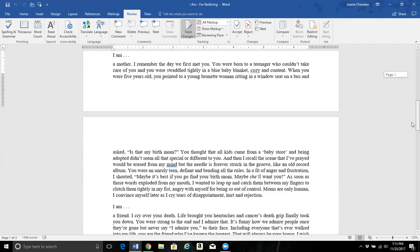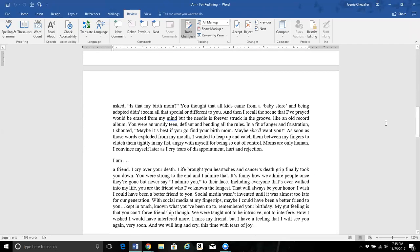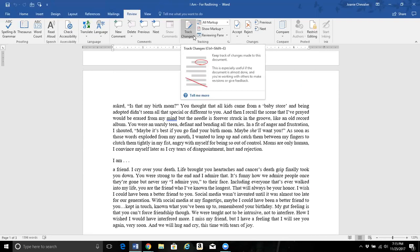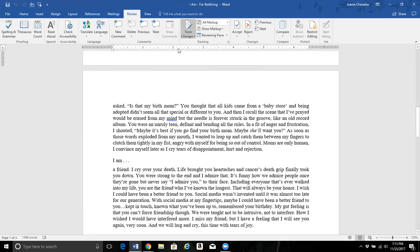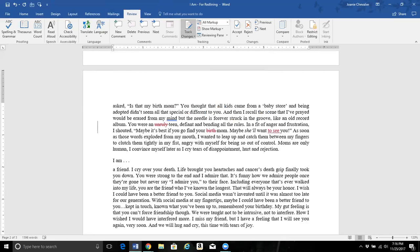Let's go to the beginning so we're all on the same page and everyone knows what a track change is. A track change is keeping track of the changes made to a document. So anything you do on this document with track changes selected will be recorded and kept track of. If you want to track your changes before you revise, just make sure that this is checked — highlighted — and then anything you do will be recorded.